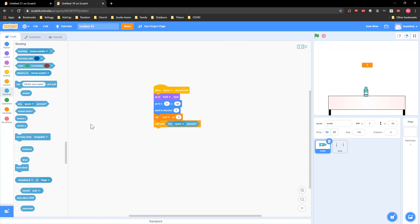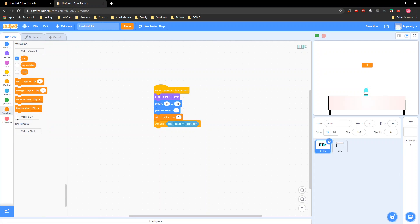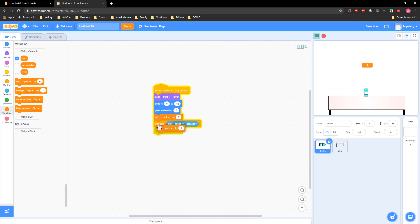Now we gotta make it so it does something, and that'll take a little while. Go to Variables and grab a 'set y velocity to 15.'